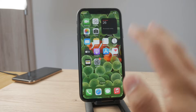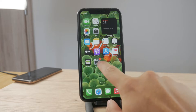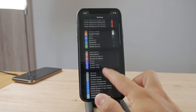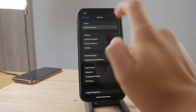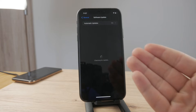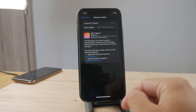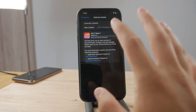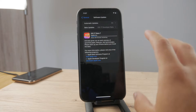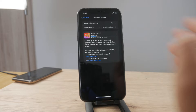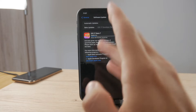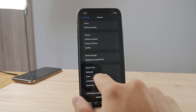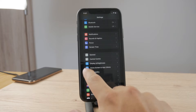First of all, a disclaimer: this only works within iOS 17, which is at the moment in the beta stage. Unfortunately, until it gets released to the public, you cannot install it unless you are a beta tester. So just keep that in mind, but it soon is going to become reality.